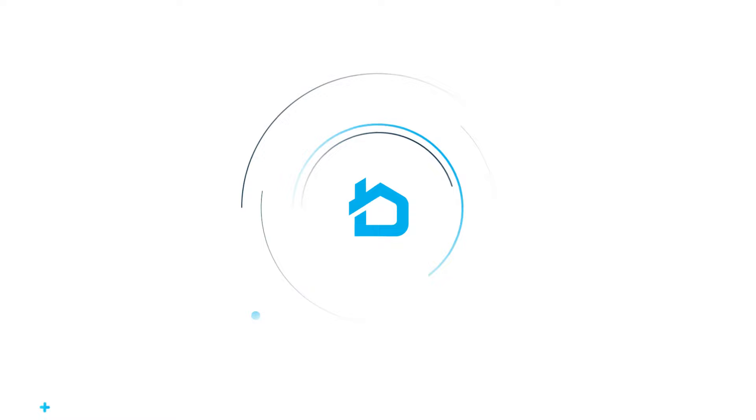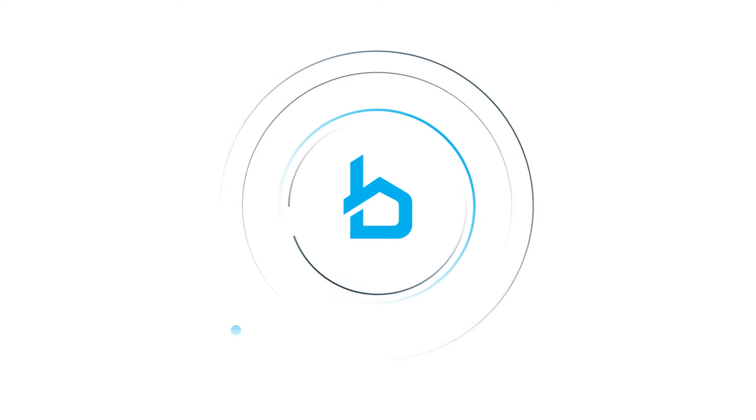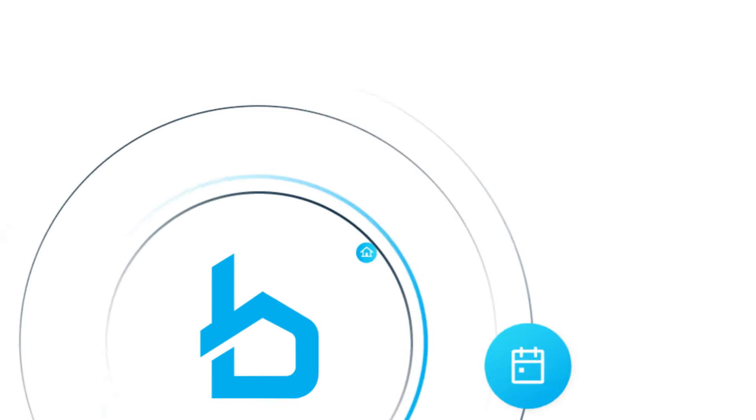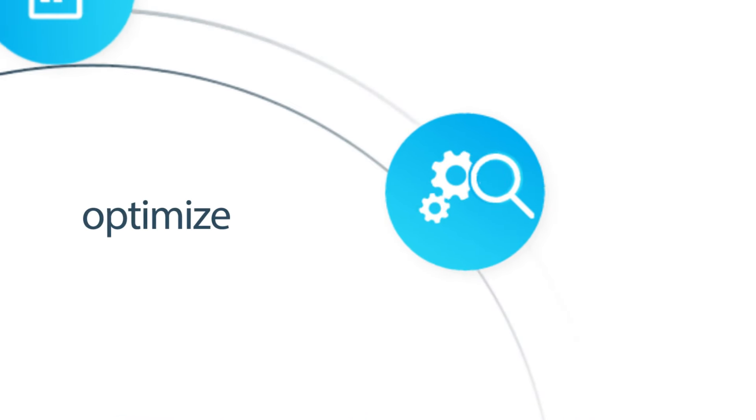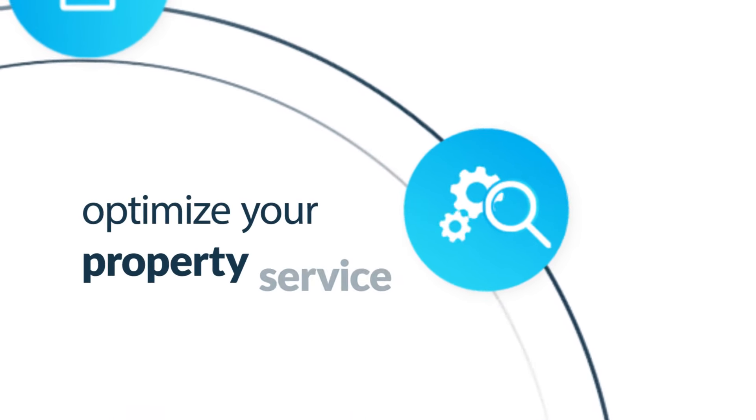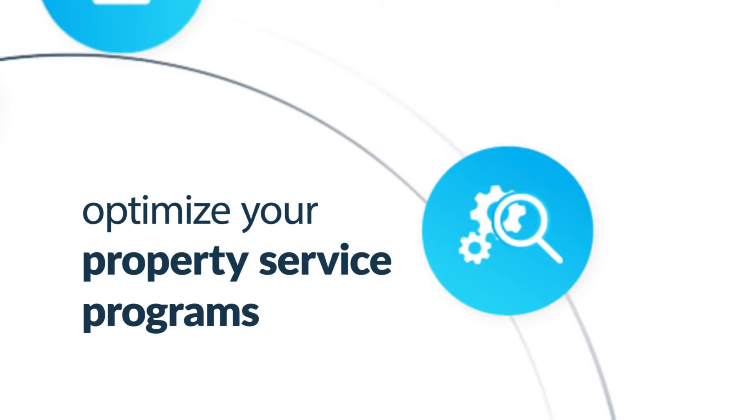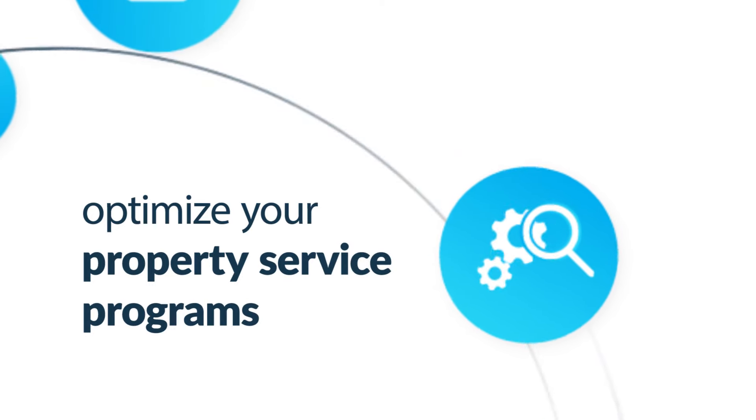Best of all, Breezeway integrates with dozens of PMS systems and IoT devices so you can optimize your property service programs without switching the systems you already use. Nice.